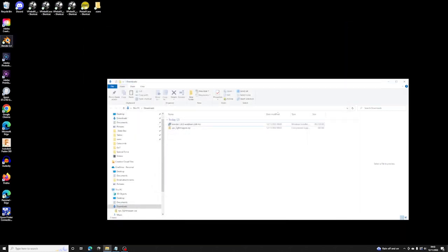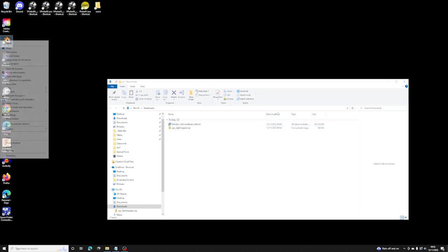Now when you run Blender, you have to run it as administrator this very first time when you want to install the VPX Lightmapper.